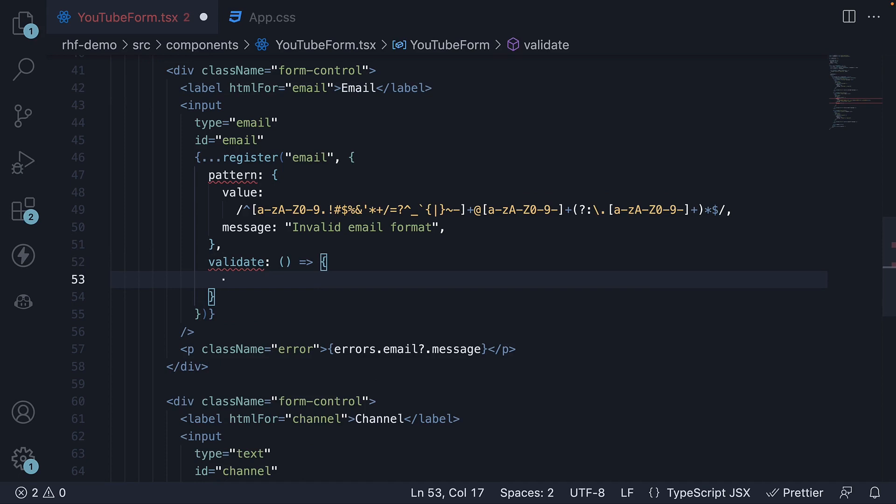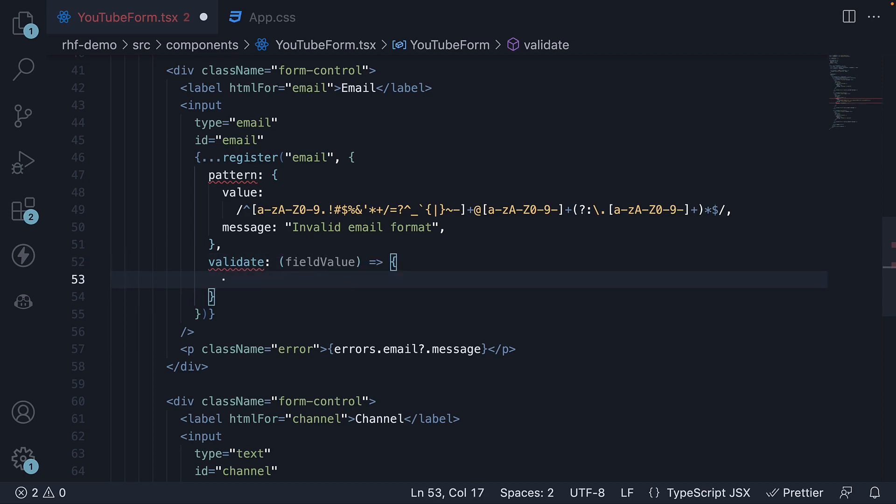The function automatically receives the field value as an argument. Within the function, you can add one or more conditions and return true if the validation passes or return a string message if the validation fails.